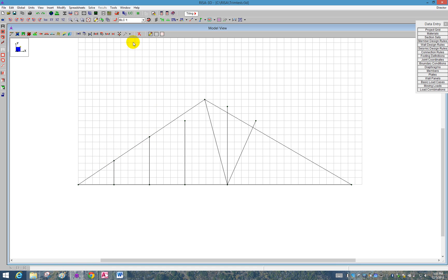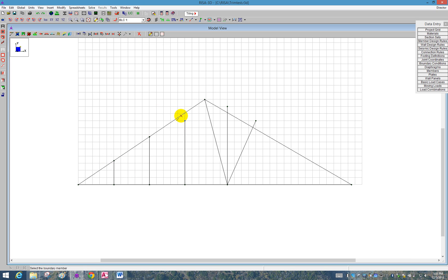I'm also going to do that for Extend. So I'm going to click on the Extend tool, and I'm going to click on the end of the member I'd like to extend, and then I click on the member I want it to extend to. So I click on that, and it extends.